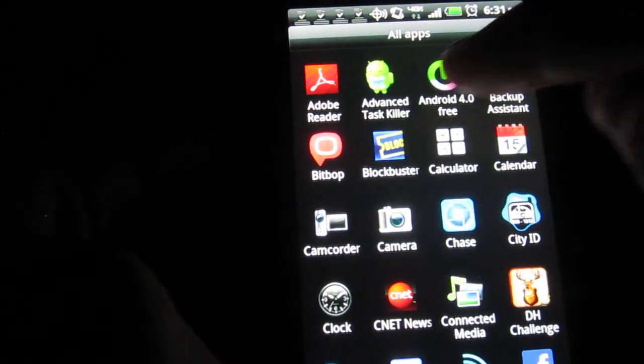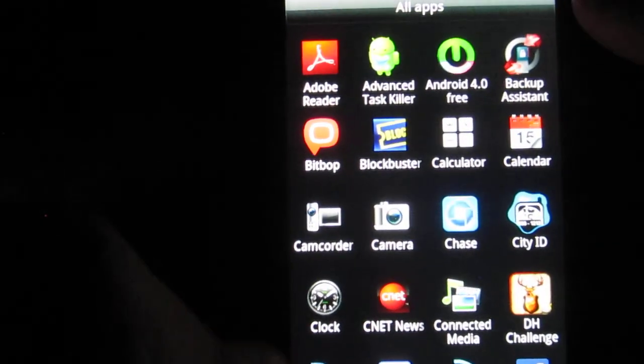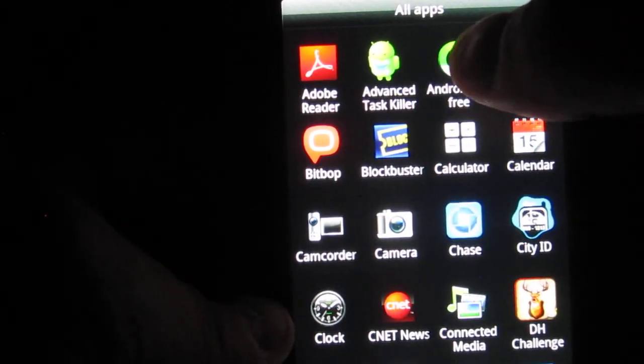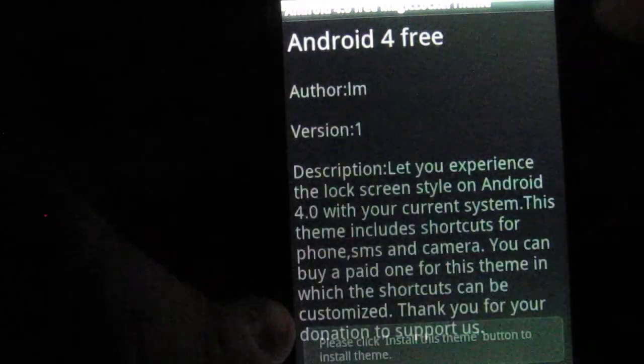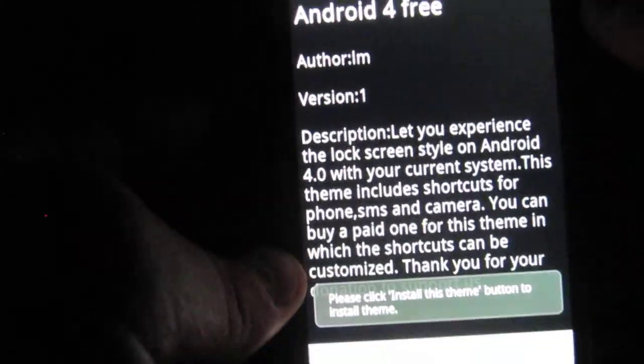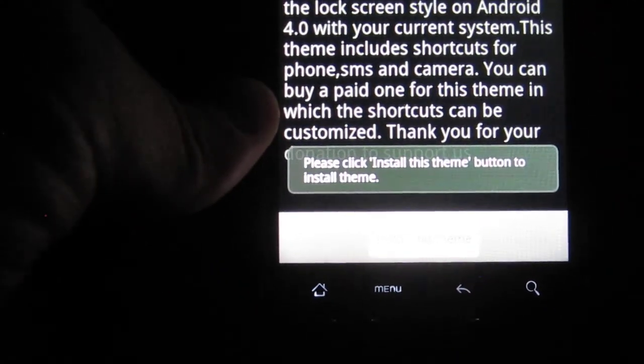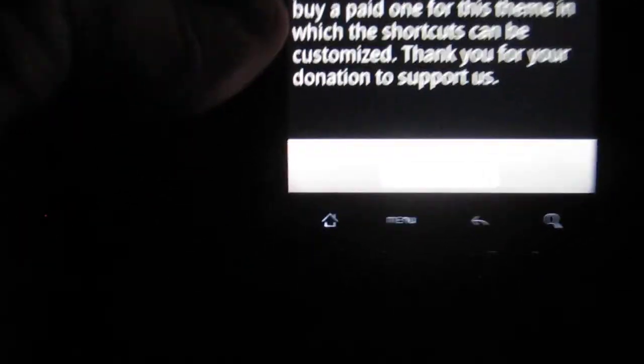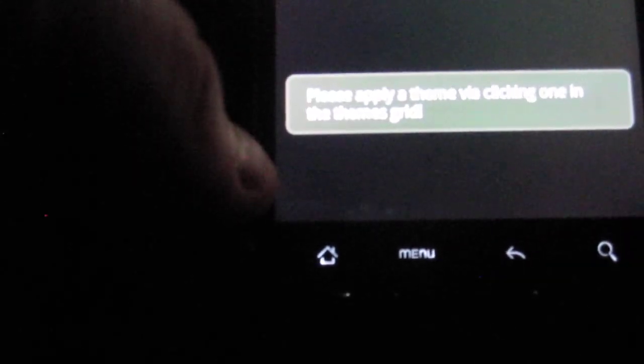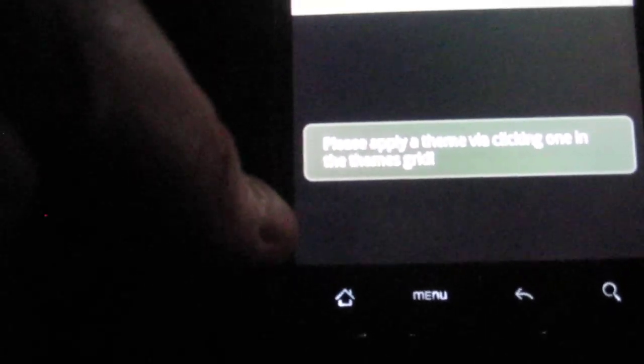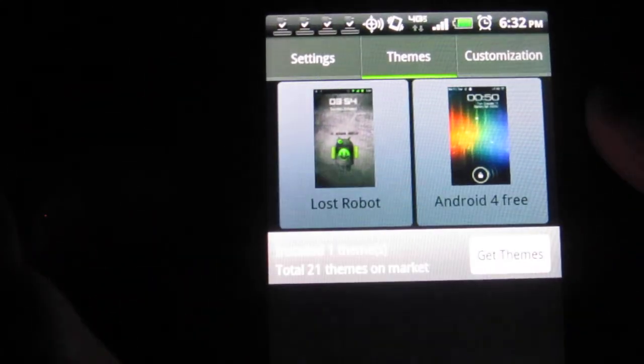And what you're going to do is you're going to find everything that you downloaded. So, here it says Android 4.0. And at the bottom, it's going to tell you do you want to install it. So, I'm going to go ahead and click Install. Alright, so if you take a look at Installed, and it popped up right here under the Themes.